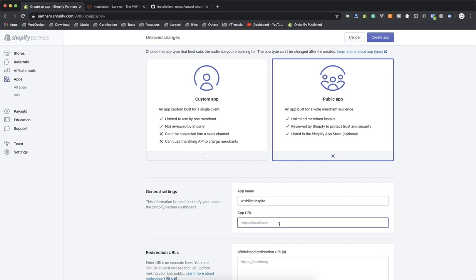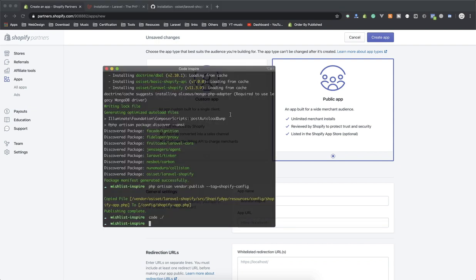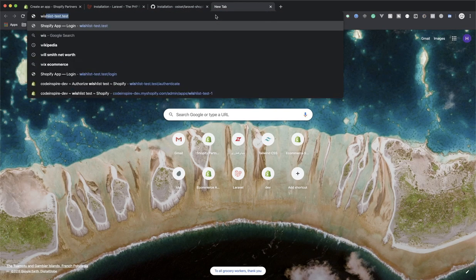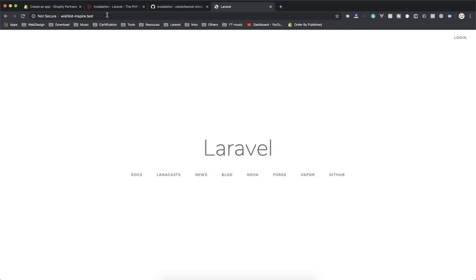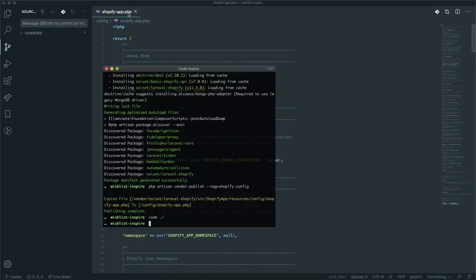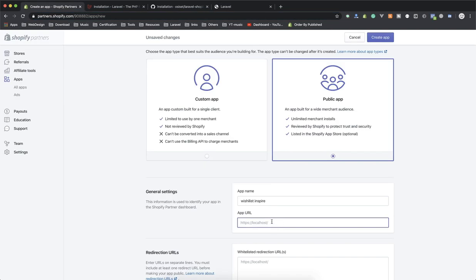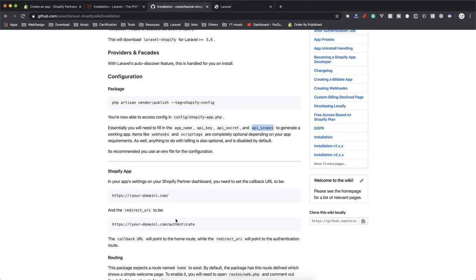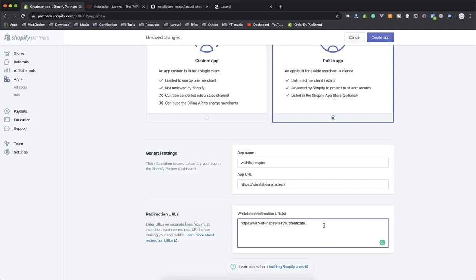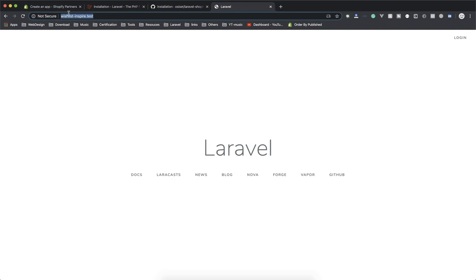Now you give it a name. The app URL is very important. I'm using Laravel Valet, so the folder name was 'wishlist-hyphen-inspired.test'. If I run this it should serve my Laravel app. I'll copy that and paste it in the Shopify store, using HTTPS. For the allowed redirect URL, you add the same thing with '/authentication' appended — paste that in. This is what you need to add.